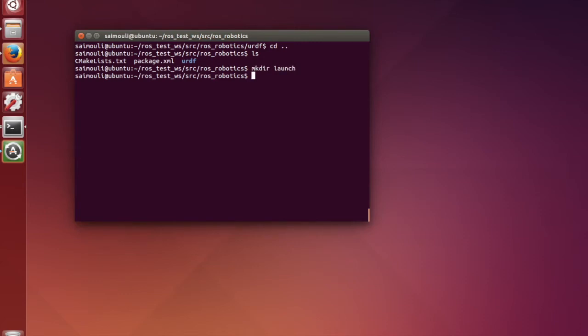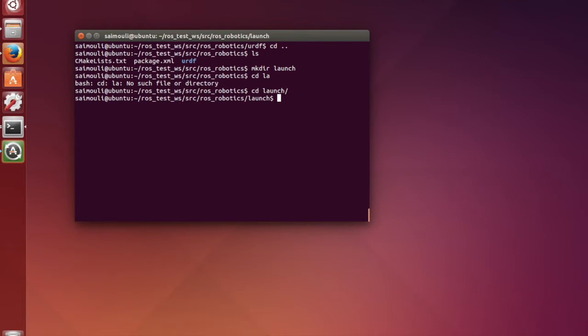I am also going to create a launch folder where I am going to add the launch nodes in order to launch URDF and RVIS at the same time.